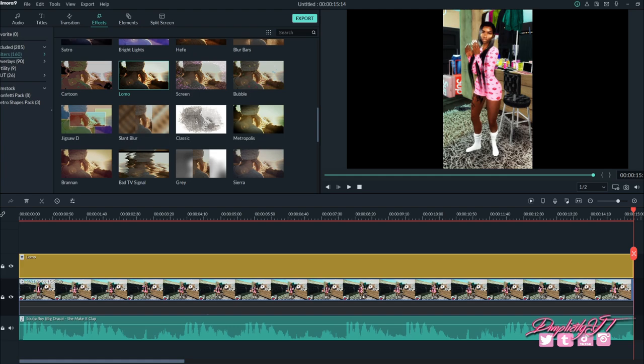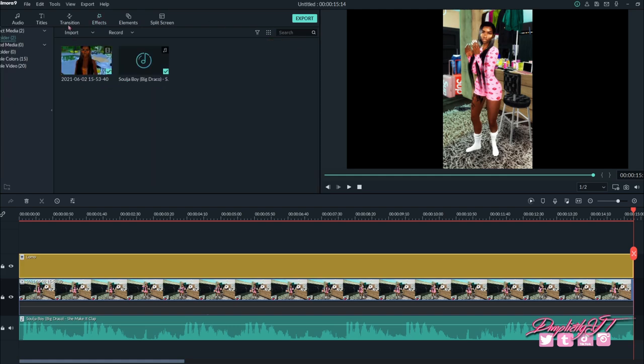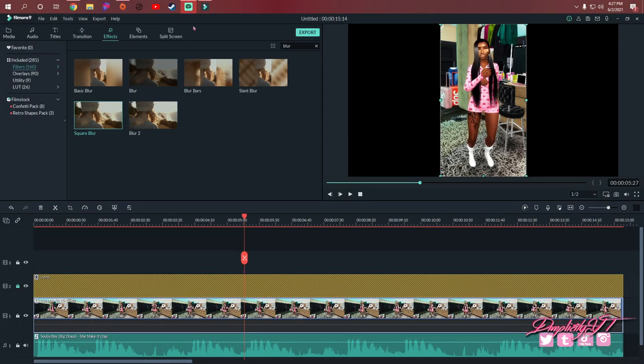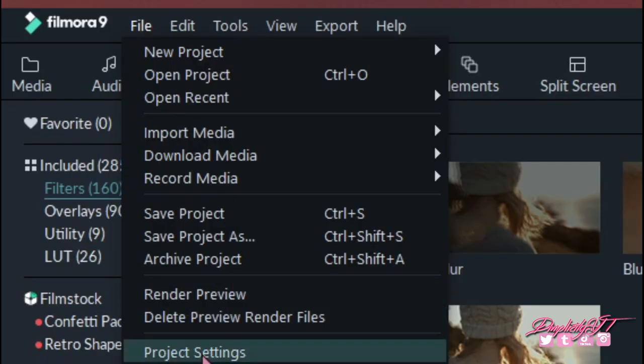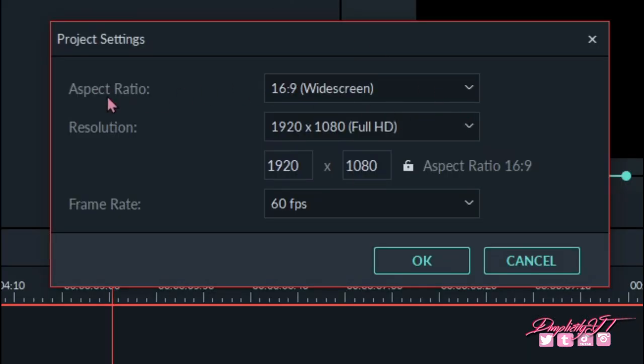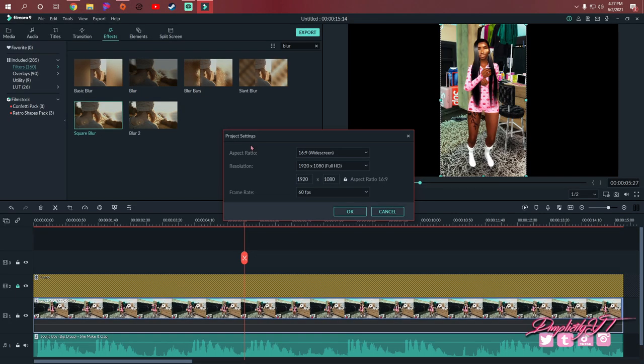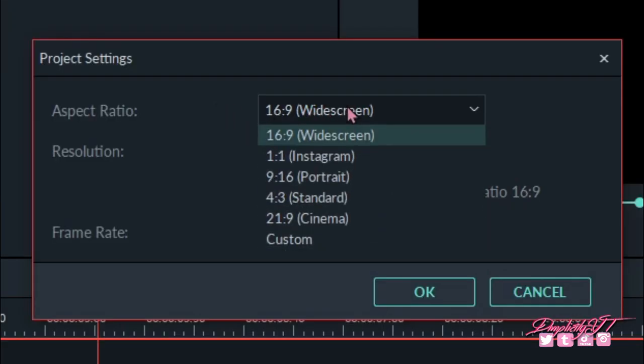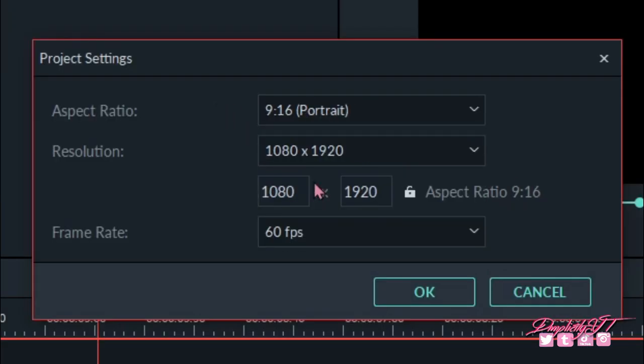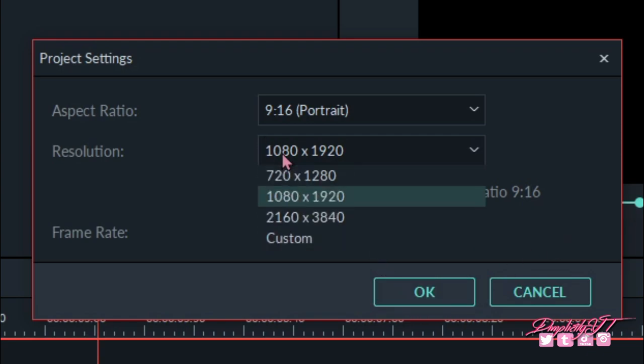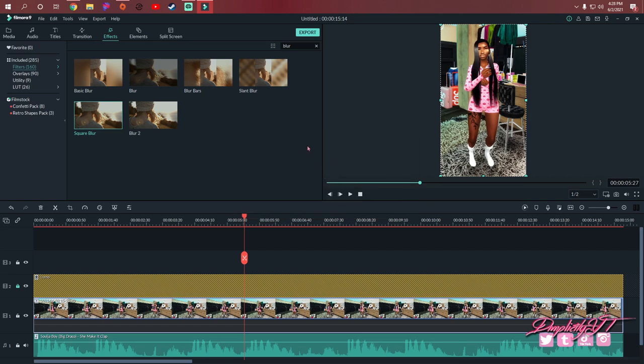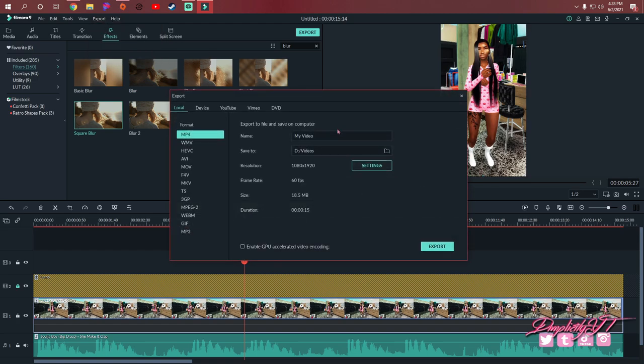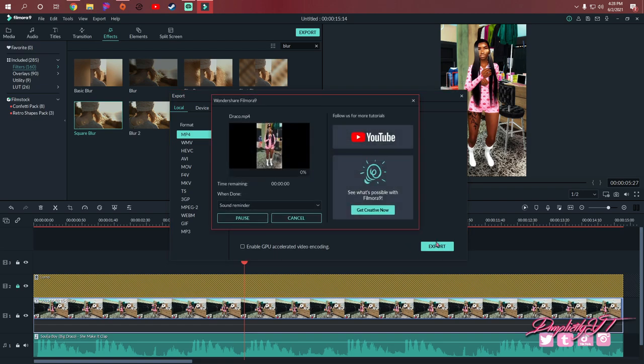Okay y'all, that looks so good. I had to figure out how to get this to export in the right size. What you do is go to File, click Project Settings, then go to Aspect Ratio - this is if you're using Filmora 9. Click 9 by 16 portrait mode and it will crop it. The resolution is still fine, everything looks good. I'm gonna export this and name it 'Draco because she make it clap.' Let's export this.